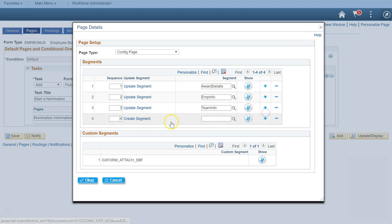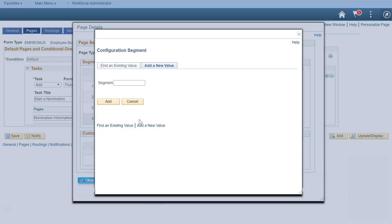This last segment will total all the award amounts. We'll look at how that's accomplished in the technical extension videos.